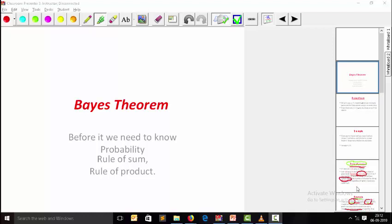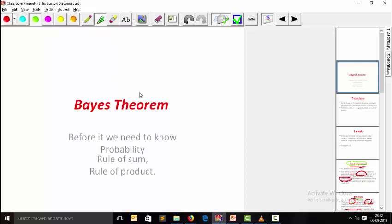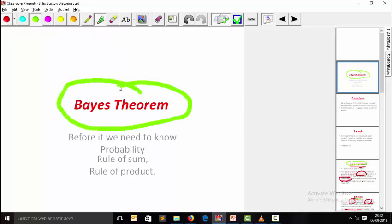In this video we are going to understand Bayes theorem. Bayes theorem is an inverse function. Before knowing Bayes theorem, you need to know about probability, the rule of sum, and the rule of product.